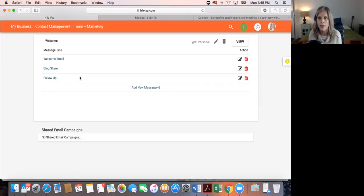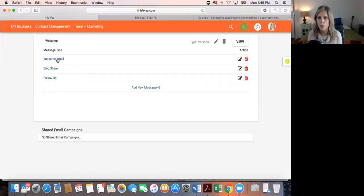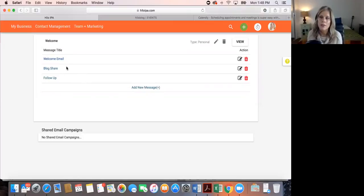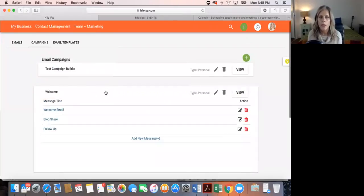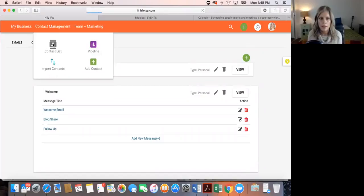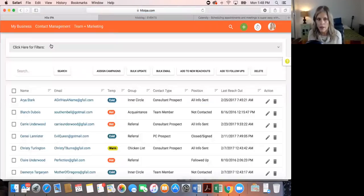You could make this a 15-email campaign if you wanted, going out over six months with one email per month — just set the first one at Day One, the second at Day 31, the third at Day 62, and so on. This is a basic, simple email campaign. Now let's look at how you assign it — we'll go to our contact list.